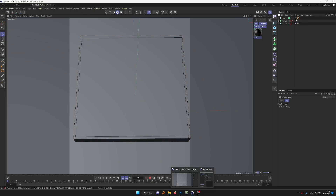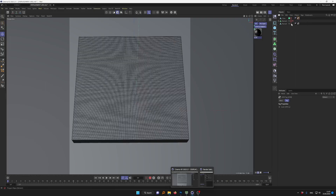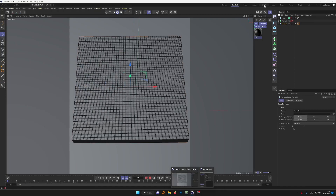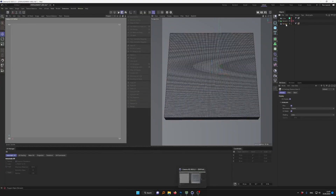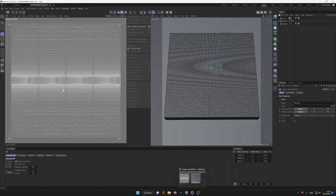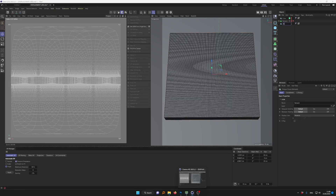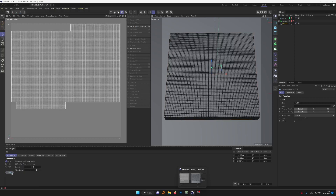If the UV tag is messy and we need to fix it, go to Edit Layout and select your mesh. You'll see a 2D representation of your UV tag — basically a 2D representation of your 3D mesh. Select your object, and by default it shows automatic UV. If you press Apply, it tries to unwrap and place it on the texture space.